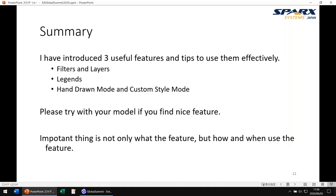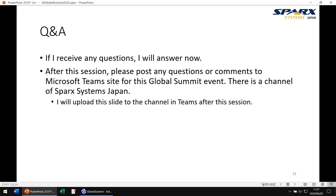Today I have introduced three useful features and tips to use them effectively: filters and layers, legends, and hand-drawn mode and custom style mode. Please try these with your model if you find them useful. Once again, the important thing is not only what the feature is, but how and when to use the feature. My session is over. If you have any questions, please enter them in the Teams channel.